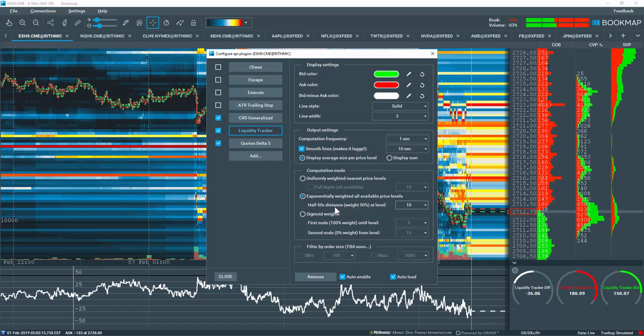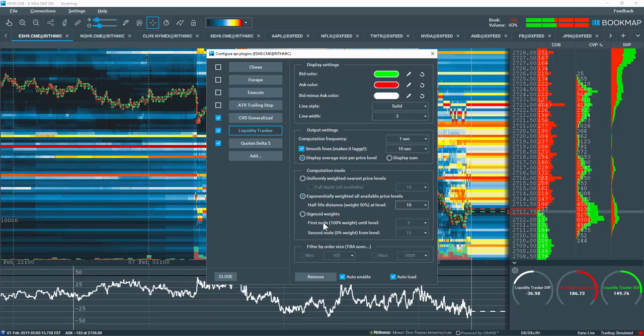With the Sigmoid Weighted option, you can select specific nodes to determine the range of the weighted computation.